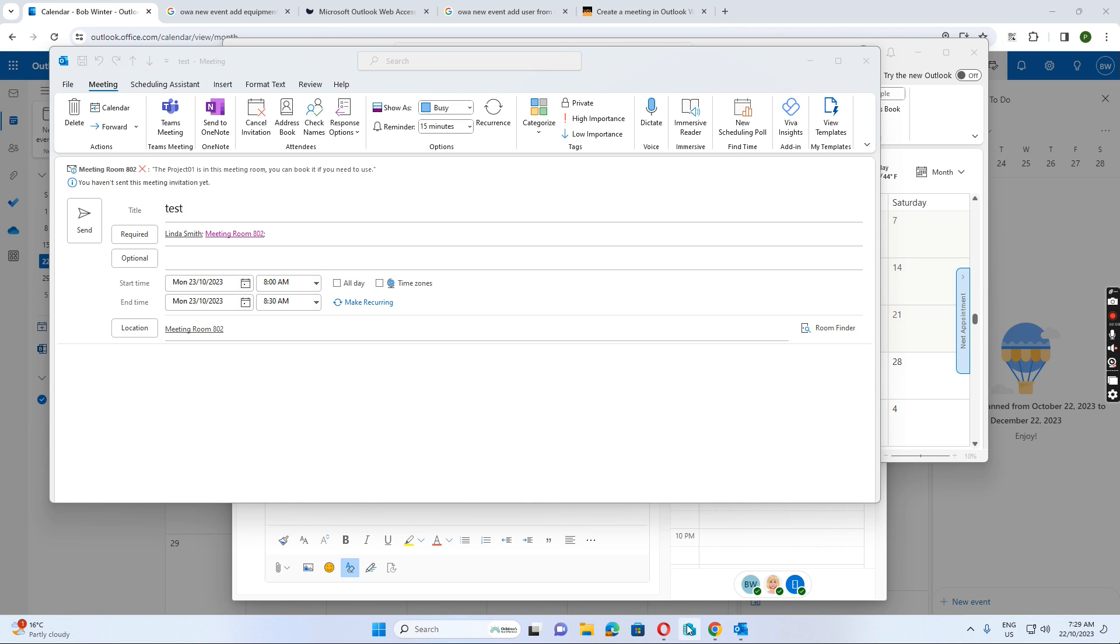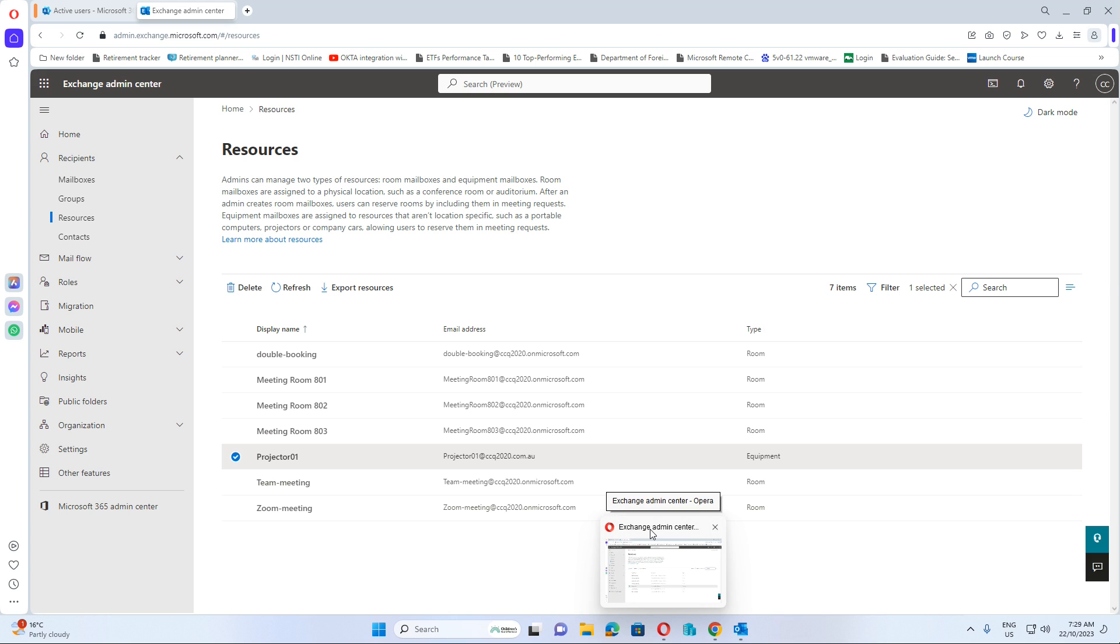Hello everyone. Today I want to show you how to book the meeting room and also equipment for the meeting.